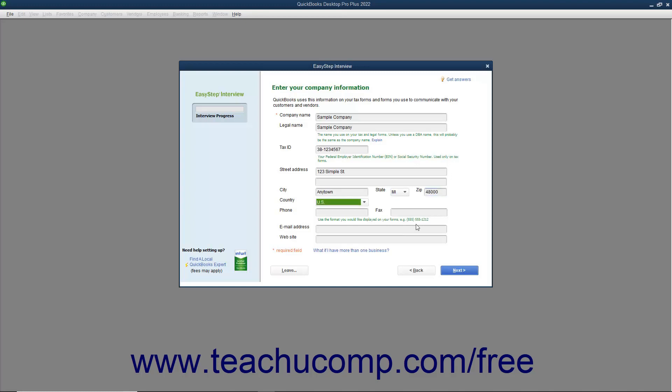Select your country from the Country dropdown menu if needed. Enter your phone number and fax number if desired into the Phone and Fax fields using the formatting you want displayed on your forms within QuickBooks, like Invoices for example.